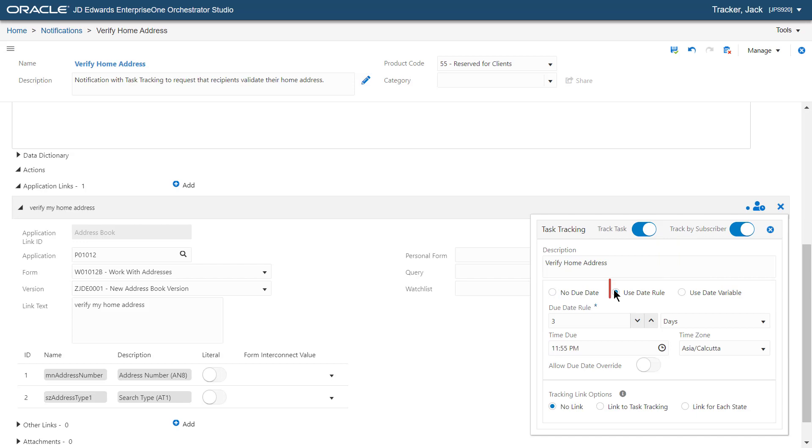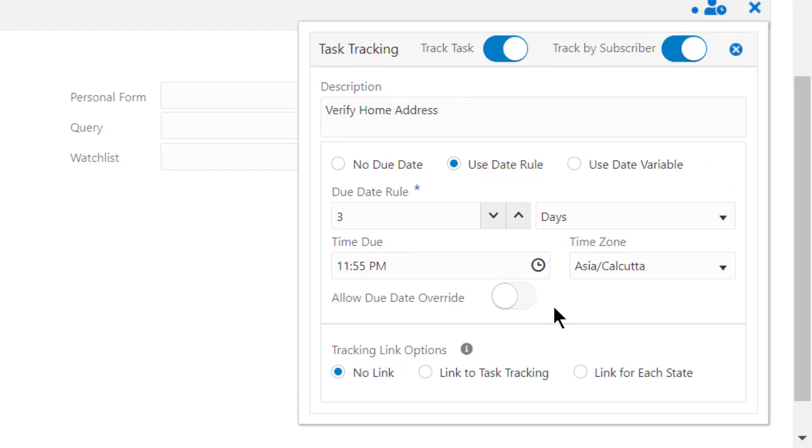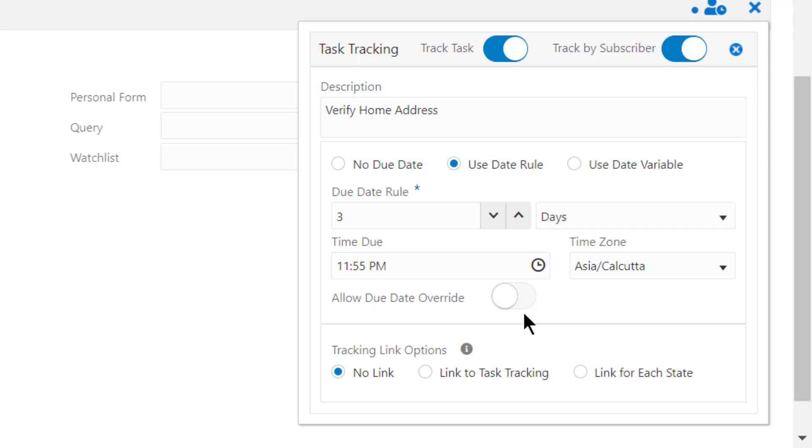For this tutorial, let's select the Use Date rule. Here, let's use the default value of 3 days for Due Date rule. The system will assign a due date for this task that is 3 days from the day that the notification is sent. Leave the Allow Due Date Override option disabled. When enabled, this option allows the recipient to change the due date.